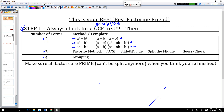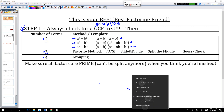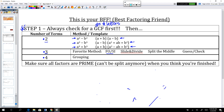If you have three terms after you take that GCF out, you're going to use your favorite method for factoring a trinomial. Some people like the FOSI method, some like slide and divide, some prefer split the middle, and some prefer guess and check. I'm going to go through all of those methods. After you pause the video and copy this table down, I'm going to go through these trinomial factoring methods on the next page. And finally, if you have four terms, you're going to factor by grouping.